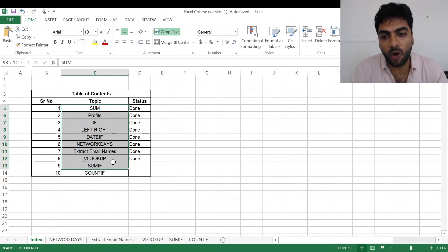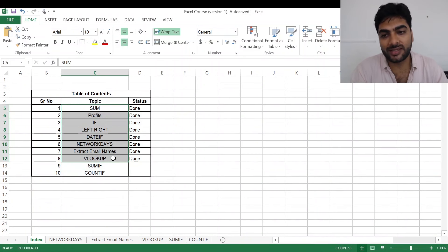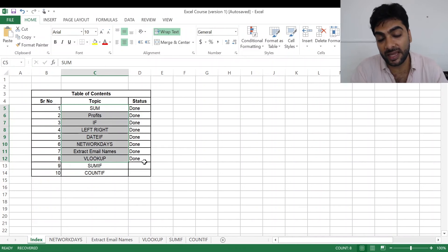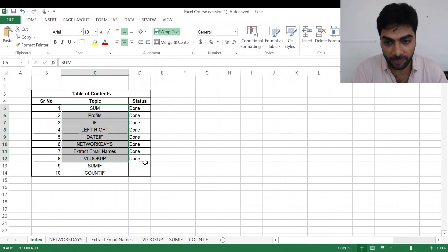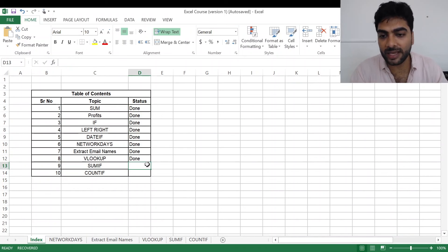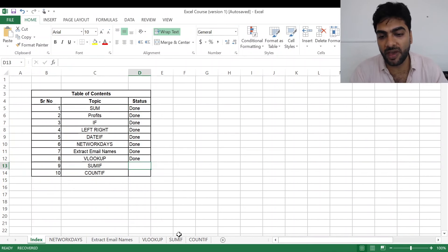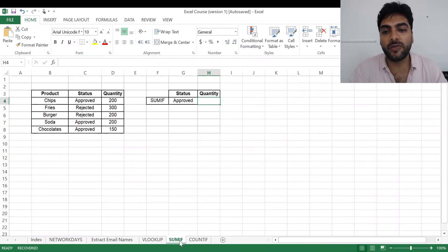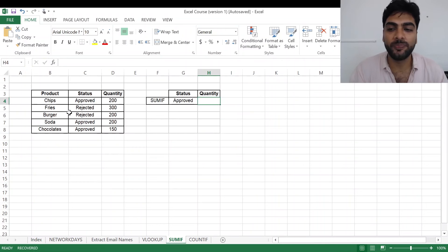You have seen that in the previous sessions we have covered all these eight topics: SUM, PRODUCT, LEFT, RIGHT, DATE, NETWORKDAYS, EXTRACT email names, and VLOOKUP extending VLOOKUP. The next two topics we are going to do are SUMIF and COUNTIF in this particular session.